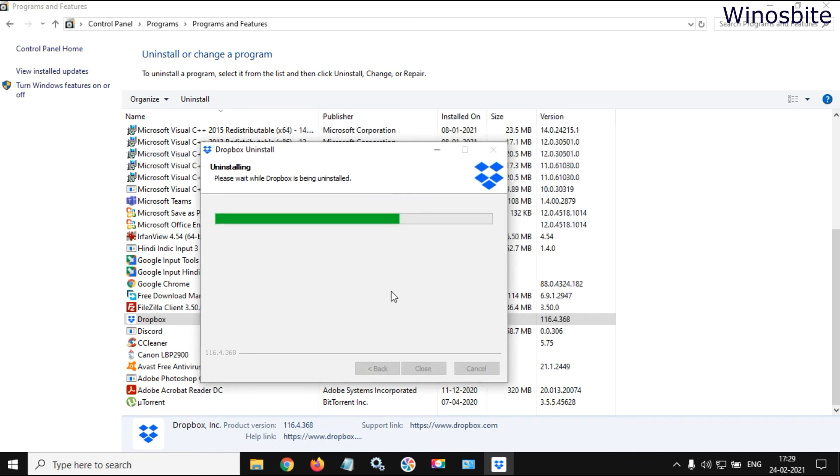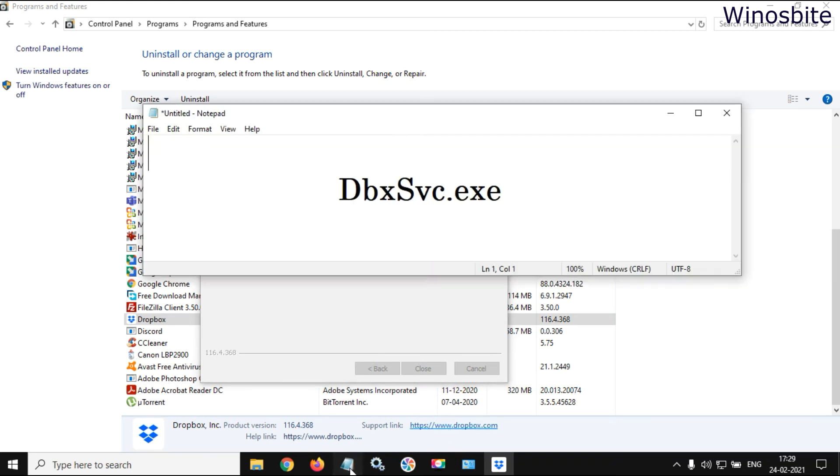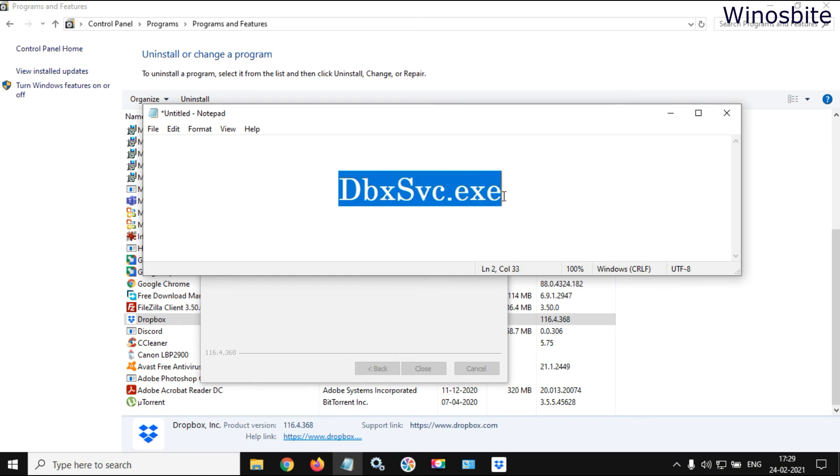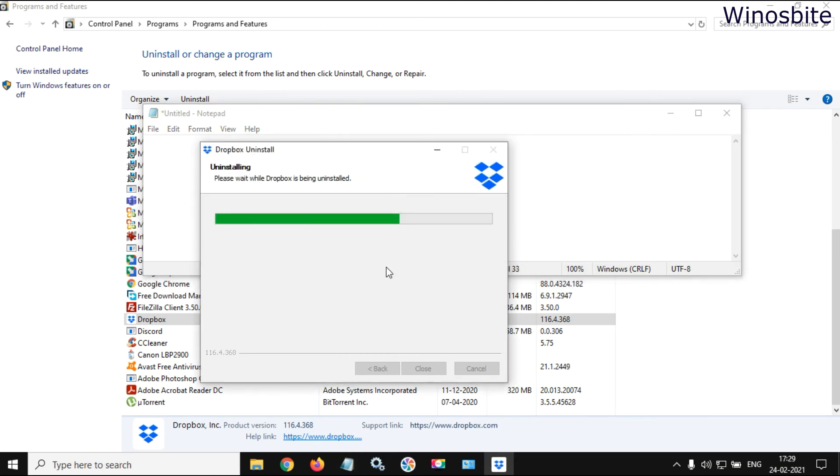This is how you can uninstall Dropbox as well as dbxsvc.exe from your system. This will take some time, not more than 20 or 30 seconds, and then this will be gone from the system.